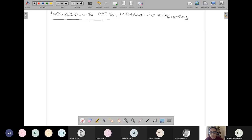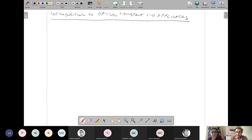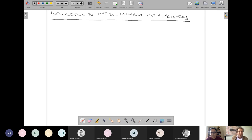The course will be done with a whiteboard on the tablet, so you will be subject to my horrible handwriting. Feel free to ask if you don't understand something that I write. I will start from the very beginning.